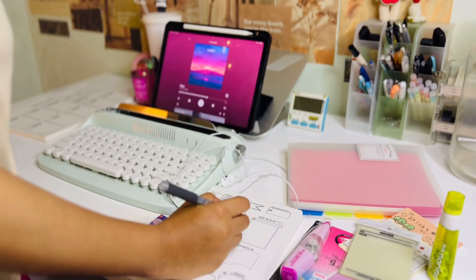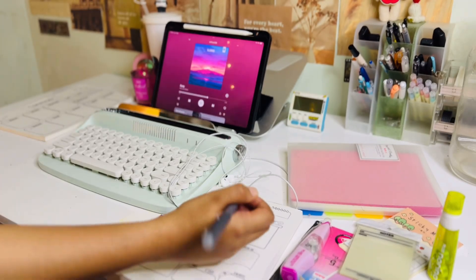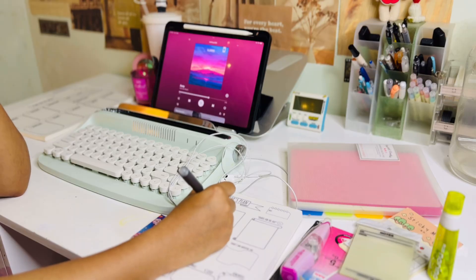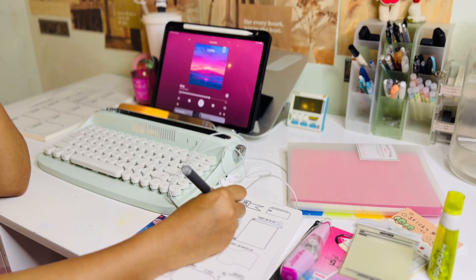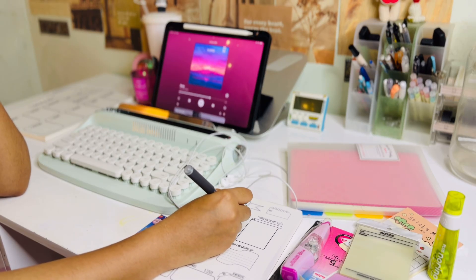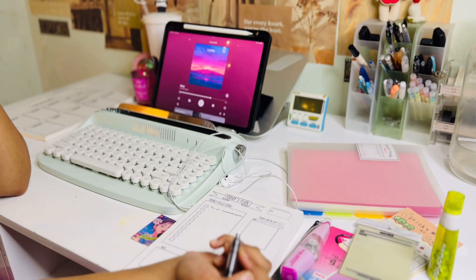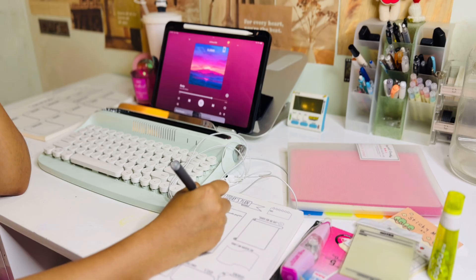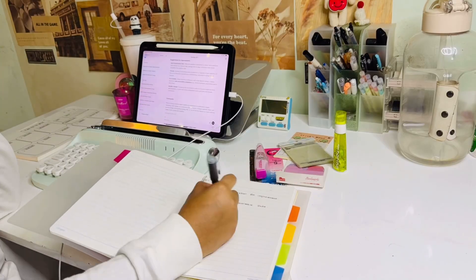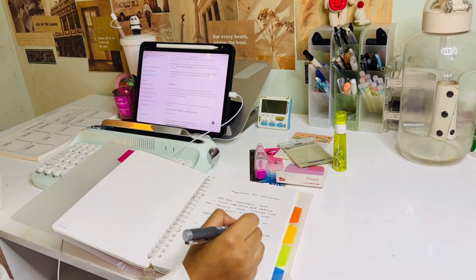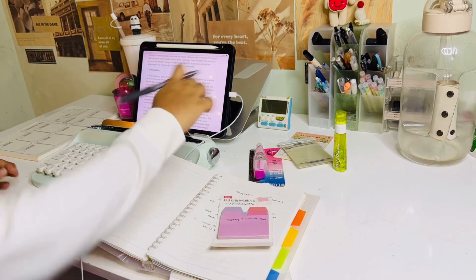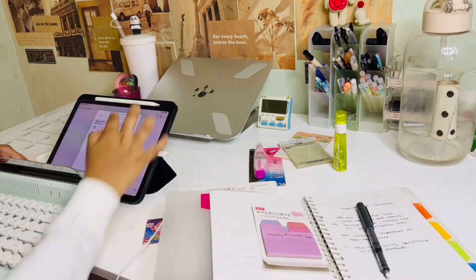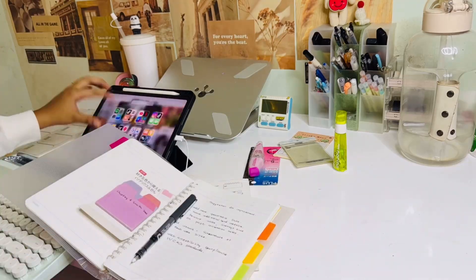Hello everyone, welcome or welcome back. So today I wanted to share with you guys something that I've been using for a while and I think is very useful for students. I use a lot of PDFs to study, so I have to go through a lot of PDFs, edit them, convert them, and also annotate notes. So I thought I'd share what PDF editor I use.